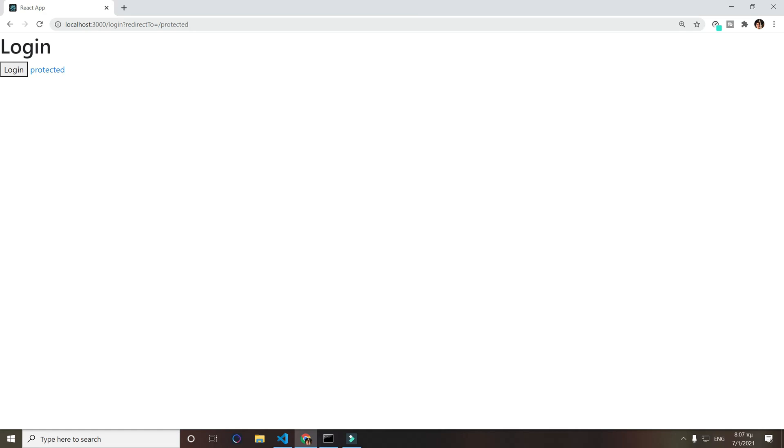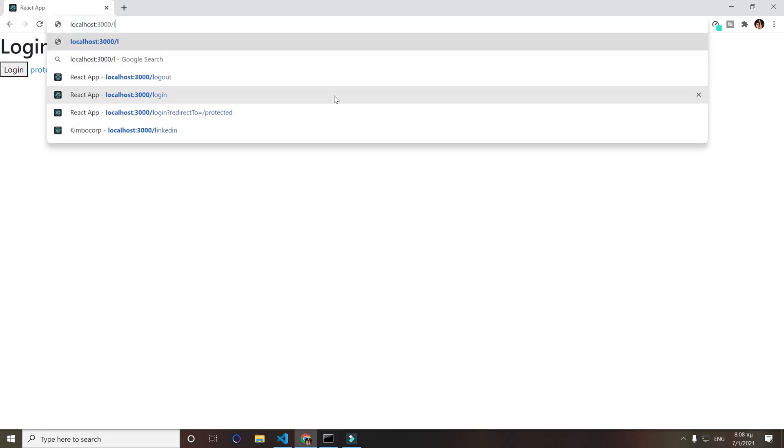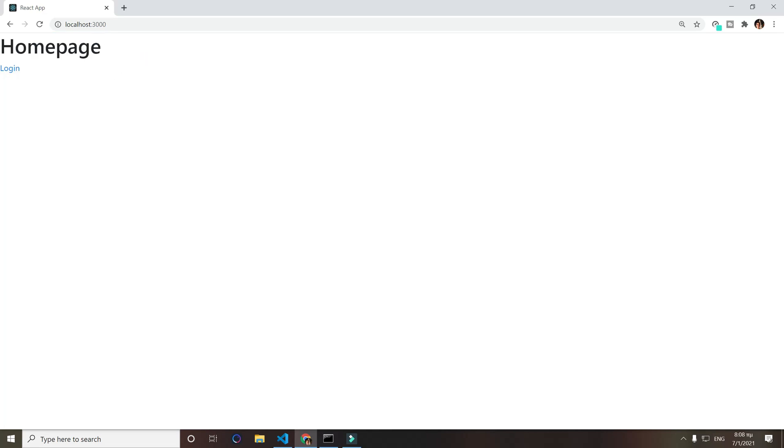For example, your profile page on YouTube. Let me show you an example that I made. We have the home page here, and then we can login.